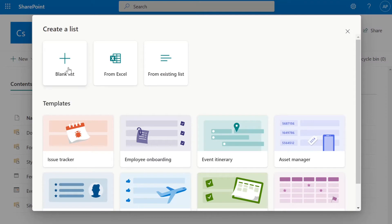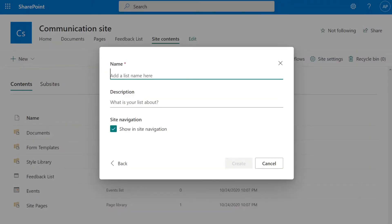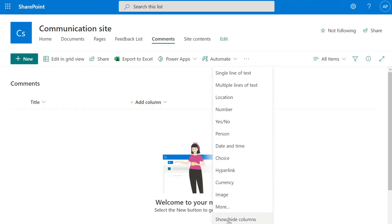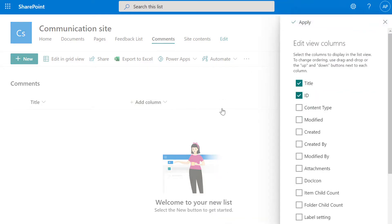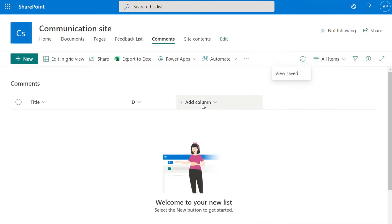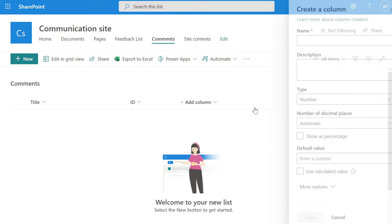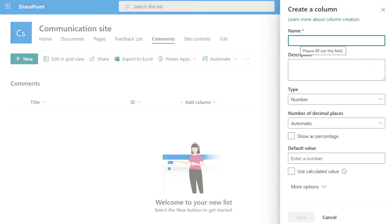We'll hit New List, Blank List, and we're going to name this 'Comments'. Leave the description blank and hit Create. From here we're going to add a hidden column for ID and hit Apply. Then we'll add a column and make it an integer — this number is going to be tied to our feedback list — so we'll select Number.